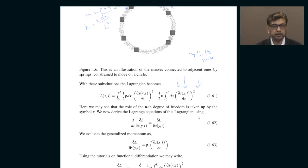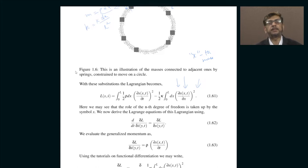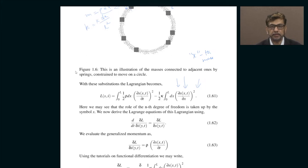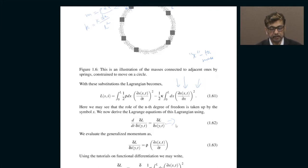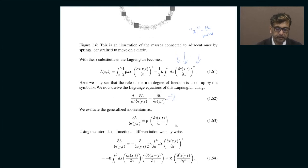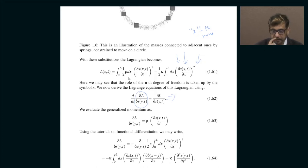So x is now a continuous location of each atom described by a density distribution. The discrete Euler-Lagrange equations, which were earlier for discrete masses, now have a continuum reinterpretation. This is the continuum version of the discrete Euler-Lagrange equations. You can go ahead and evaluate the relevant derivatives from this continuum version of the Lagrangian.